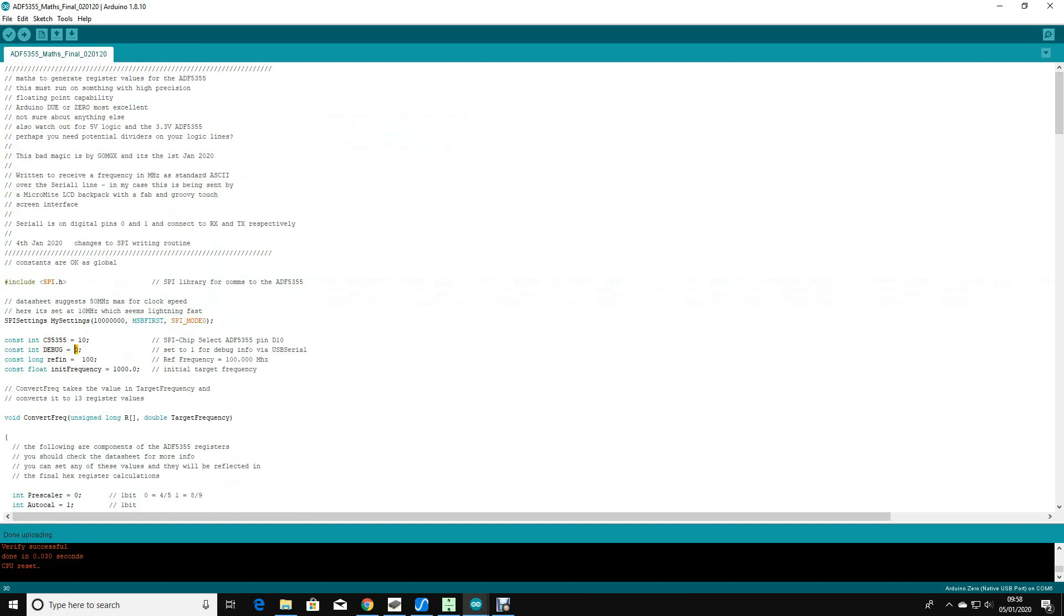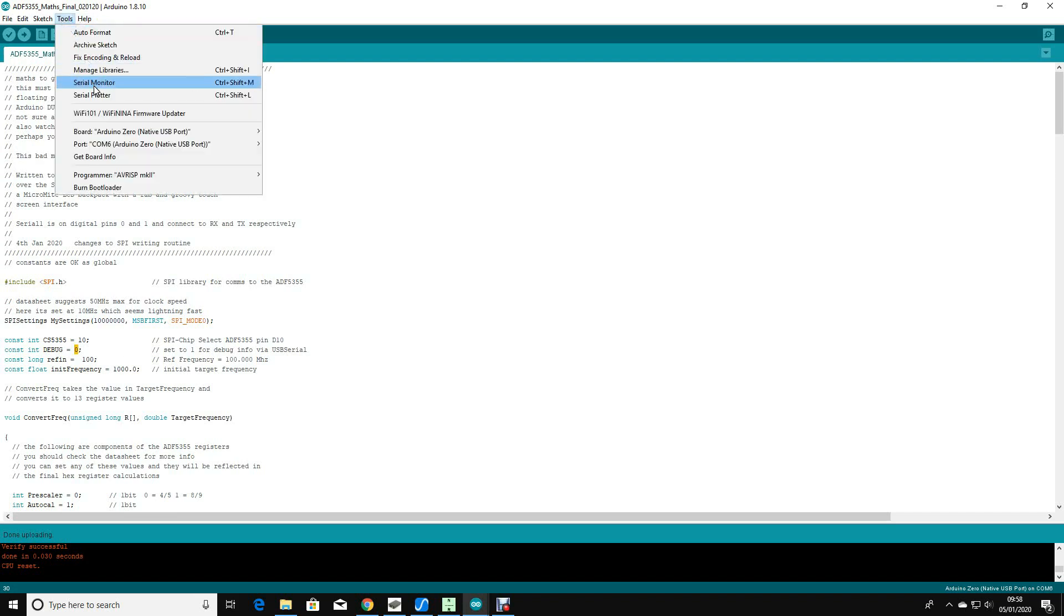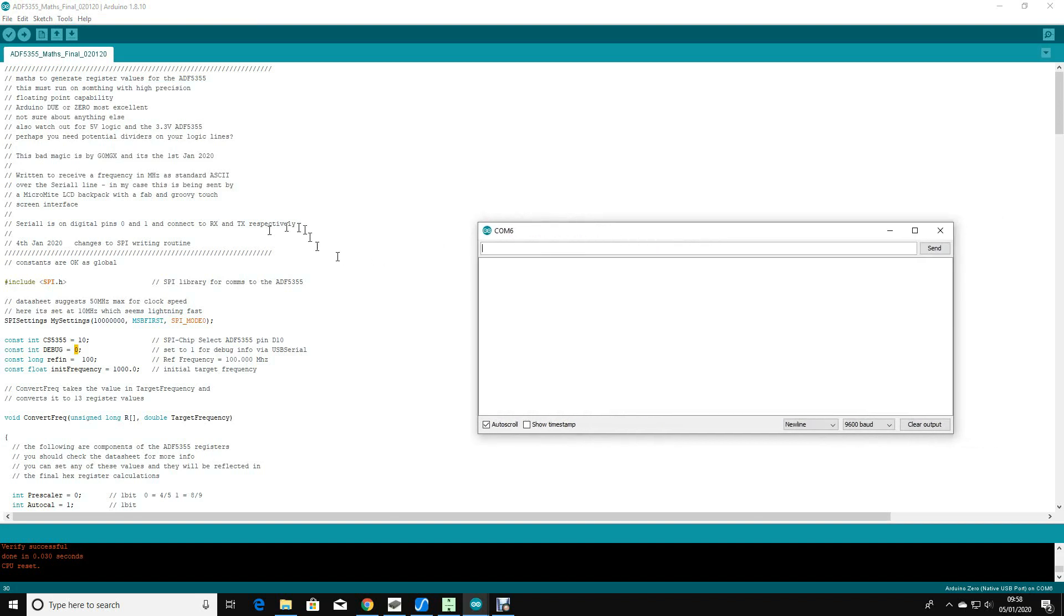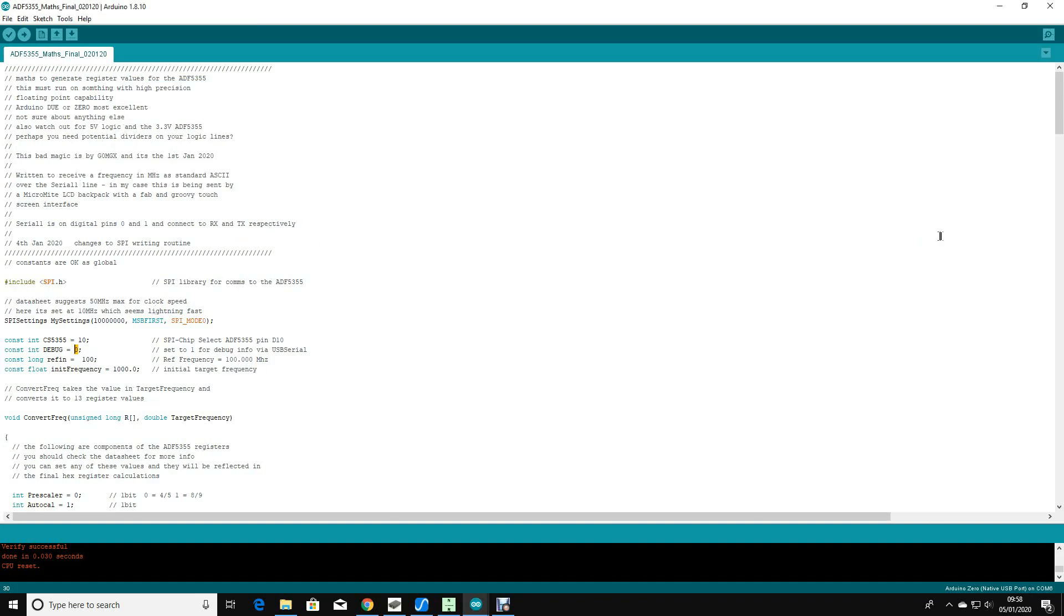You can access it on this device using the serial monitor. If you were to set debug to one and reload the software, you could then watch it as it does its maths and it'll squirt out a whole load of useful information.